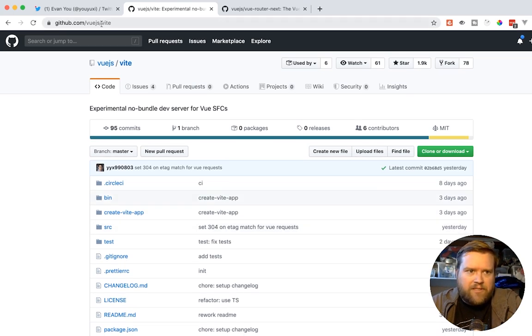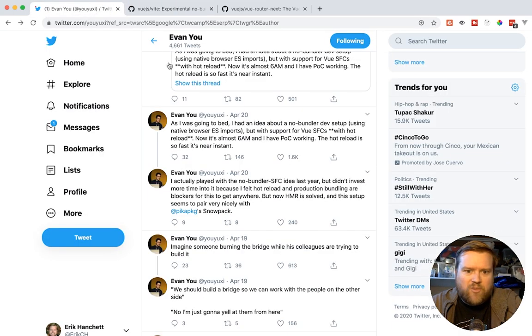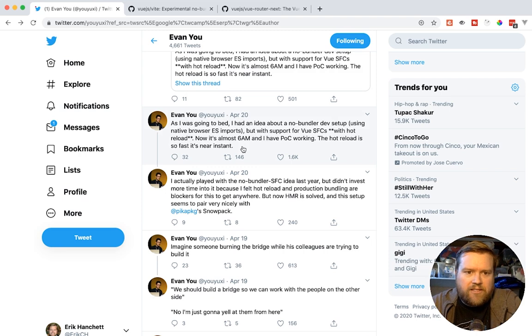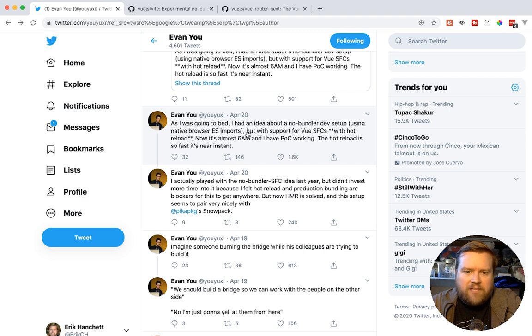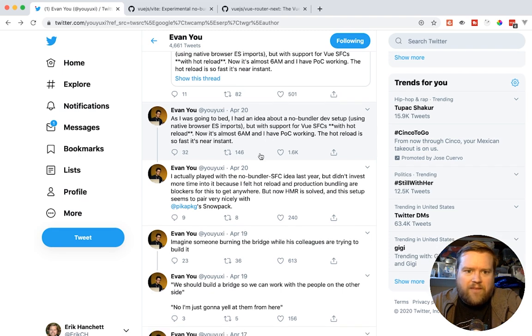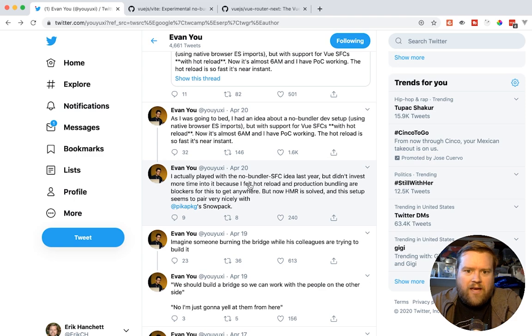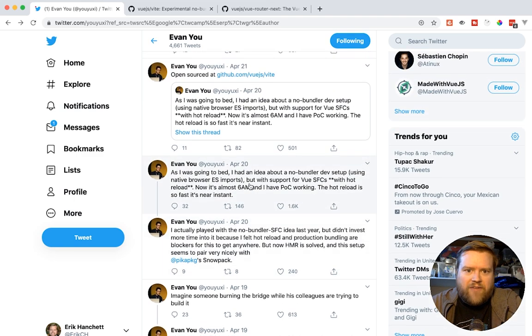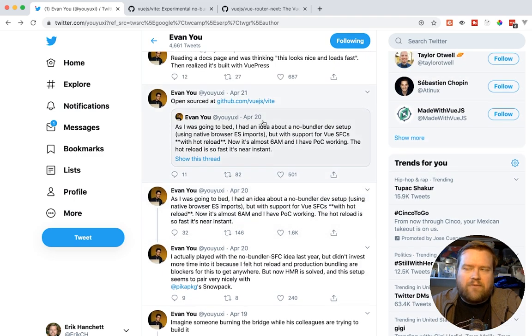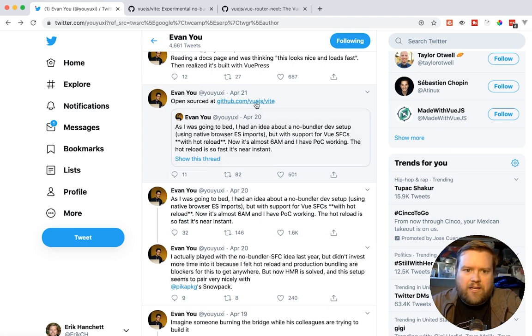So let me explain what happened. So I see this tweet from Evan You, and as you guys know from listening to this, Evan You is the creator and author of Vue.js, and he said, I was going to bed, I had an idea about a no-bundler dev setup using native browser ESM imports, but without support for Vue, but with support for Vue SFCs, which are single-file components. It was hot reload. And then he got a proof of concept working at 6 a.m., so he spent all night working on it. And yeah, so that has how Vite got started, and he actually open-sourced it, and here is the first tweet about it.